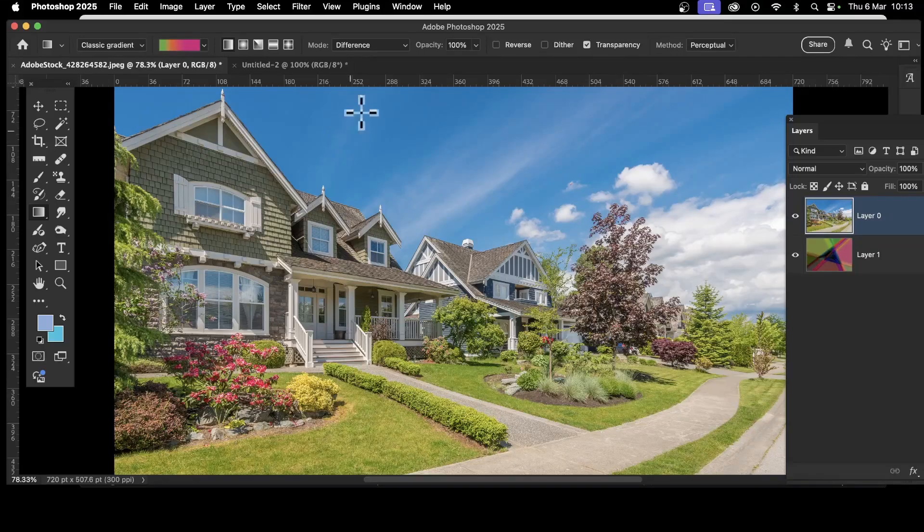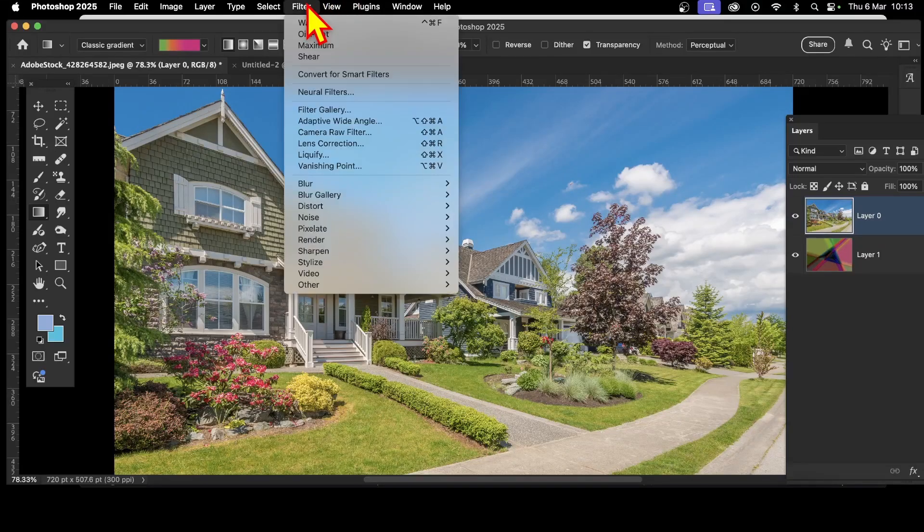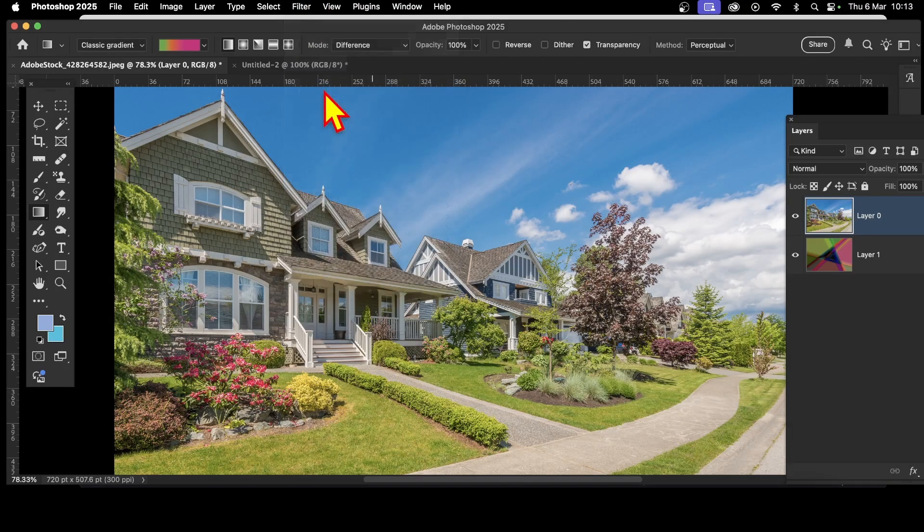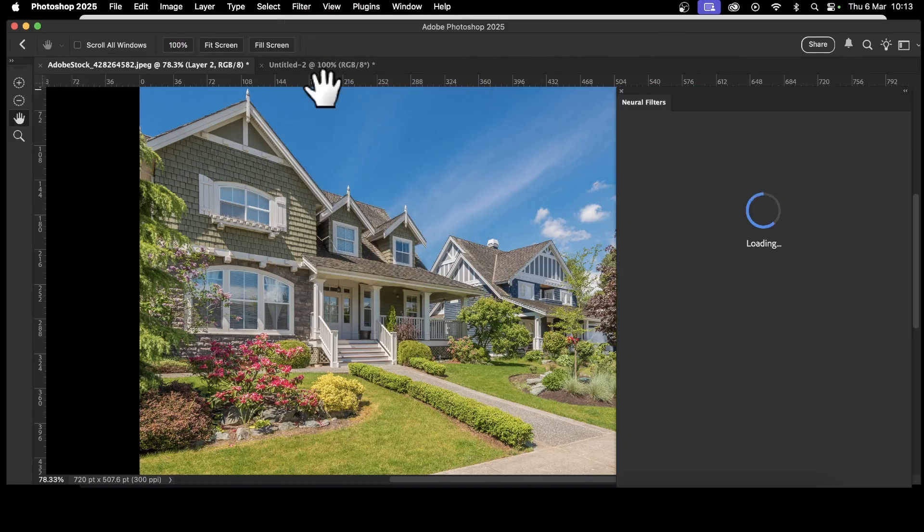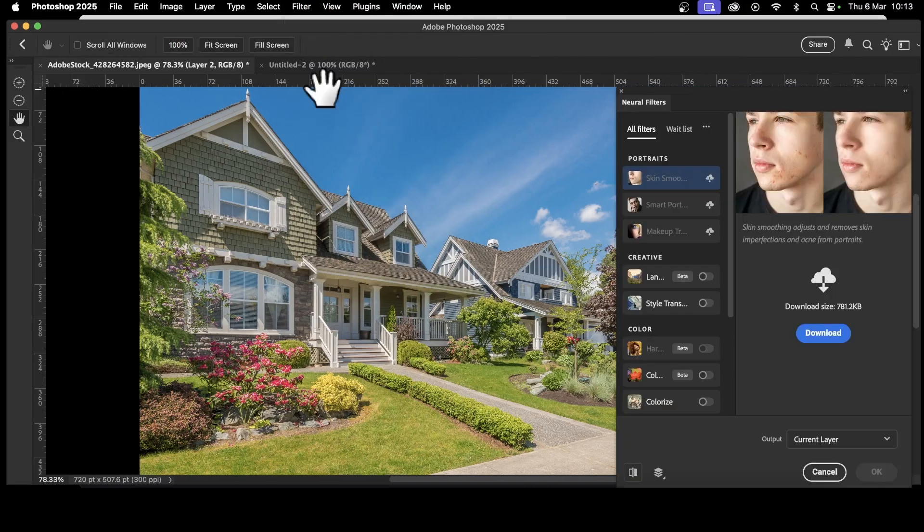In Photoshop, you can find all the filters via the filter menu. Really powerful neural filters. You go here, you've got a load of great AI filters that are all accessed and processed on your machine.